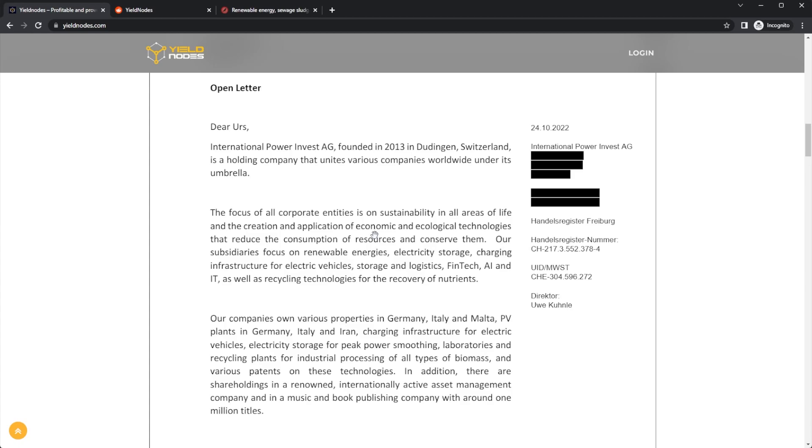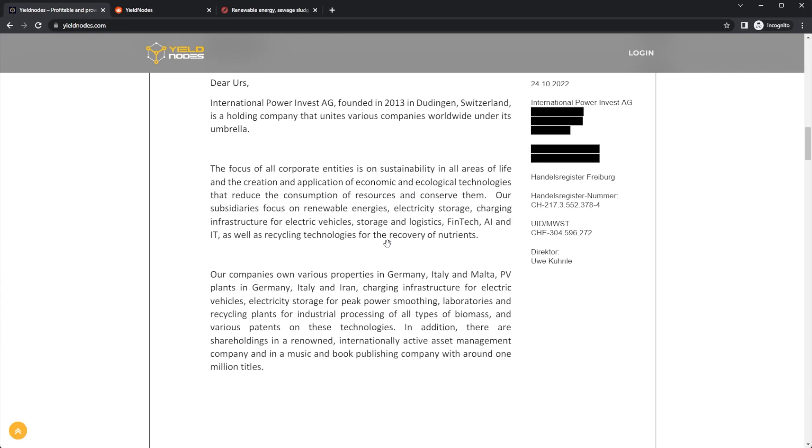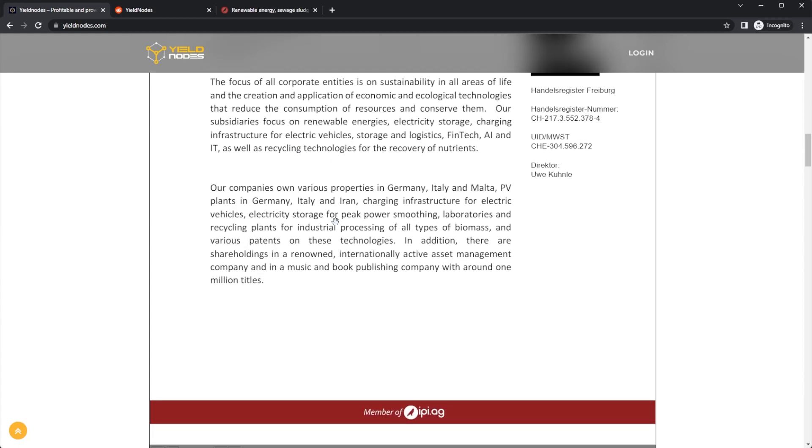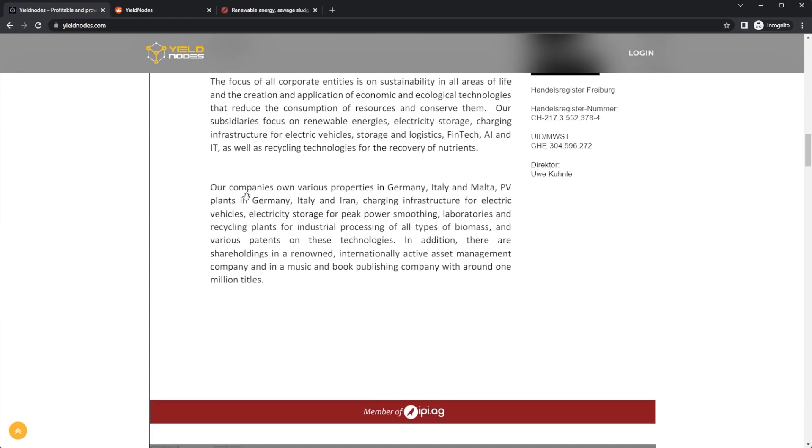Our subsidiaries focus on renewable energies, electricity storage, charging infrastructure for electric vehicles, storage logistics, fintech, AI and IT, as well as recycling technologies.